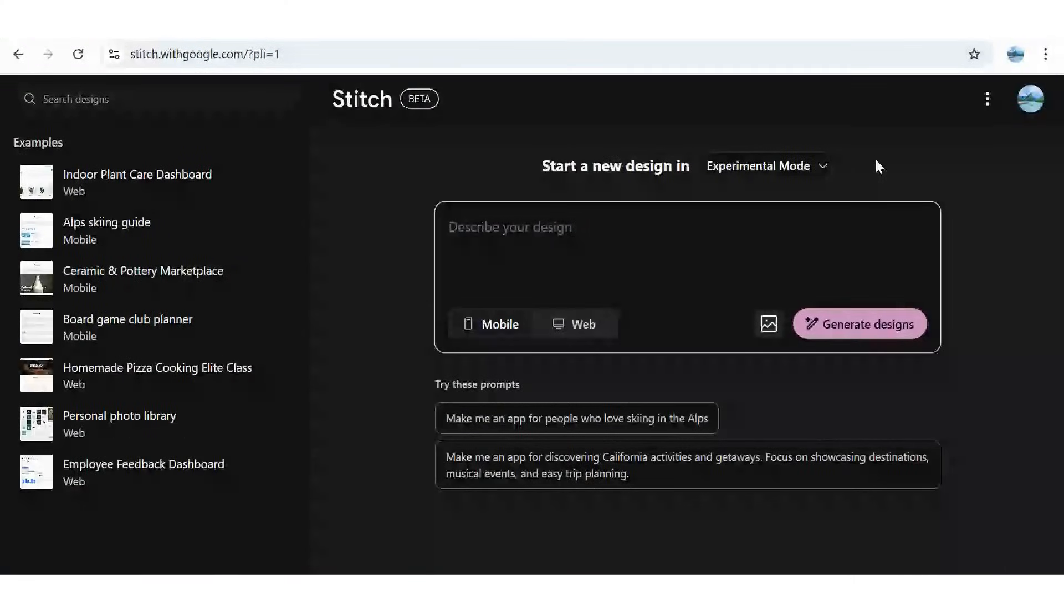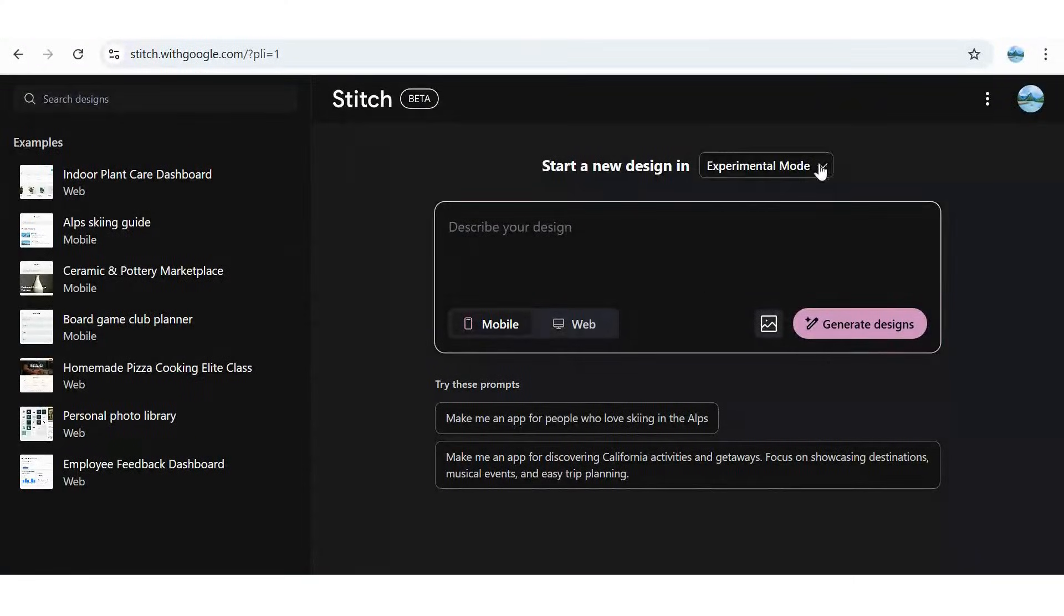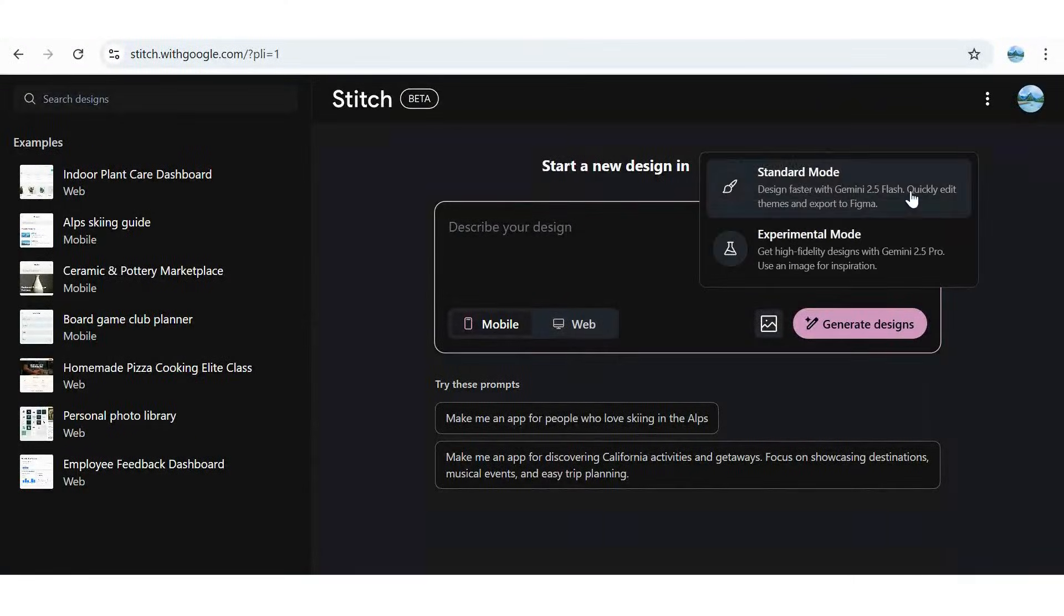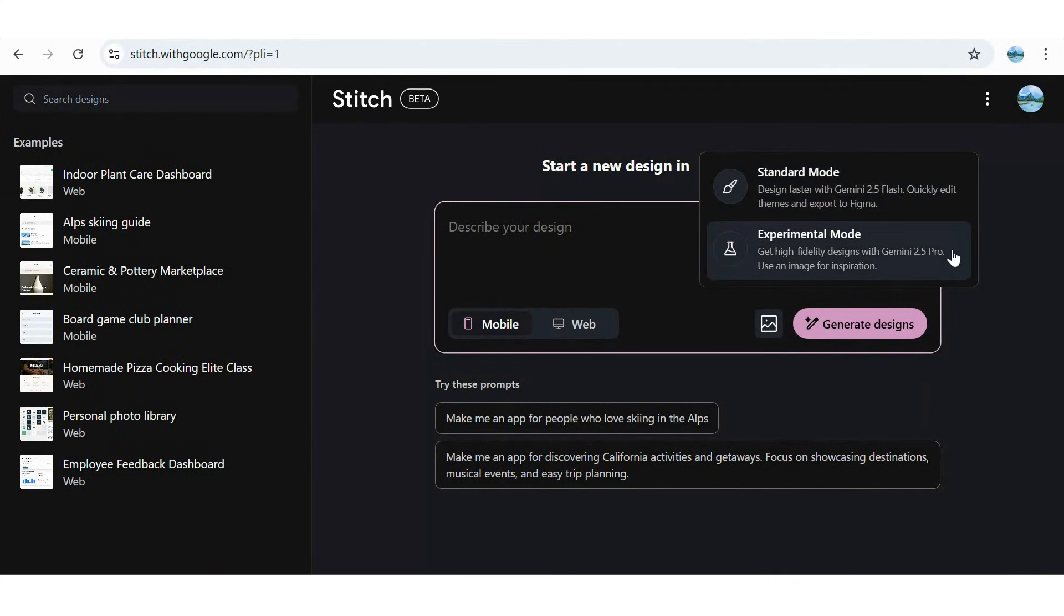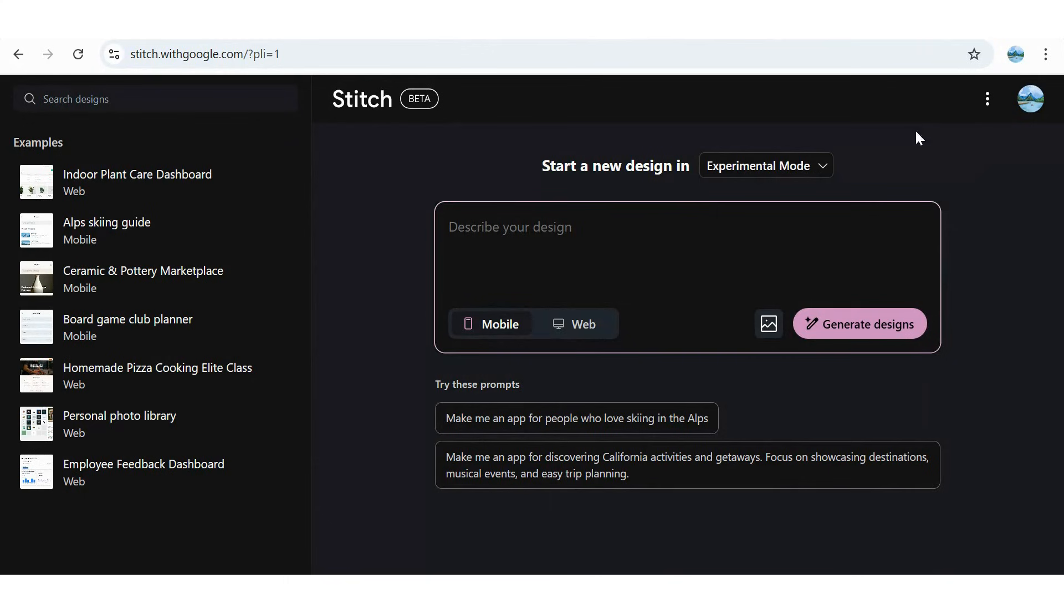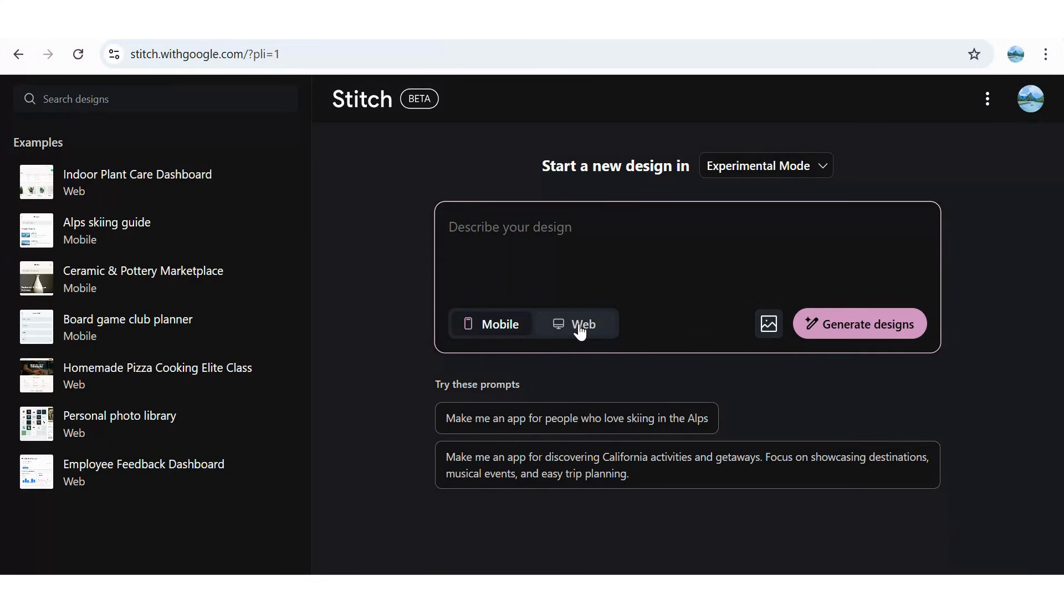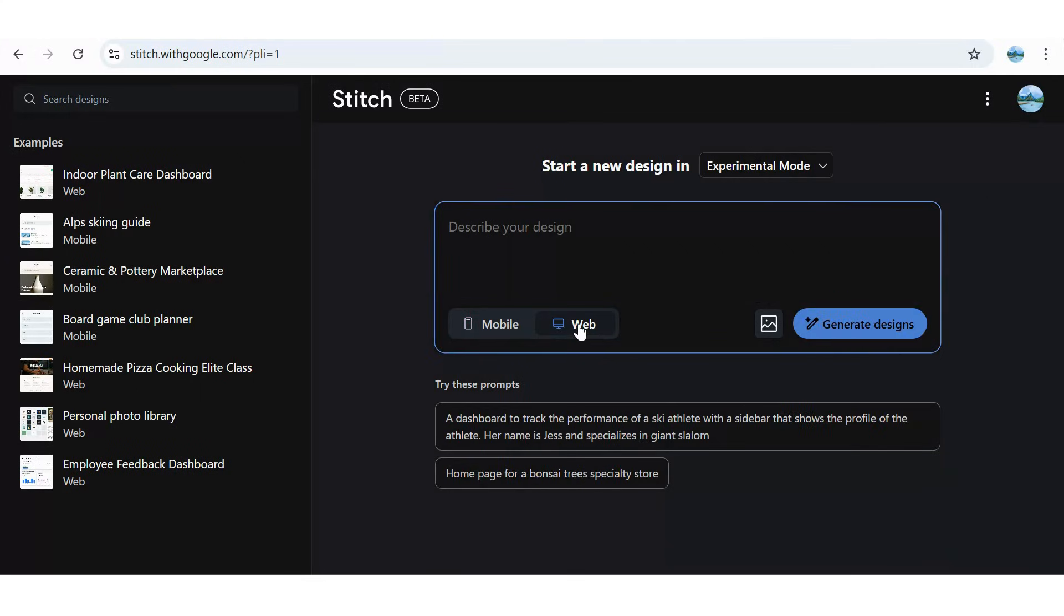Stitch has upgraded its default experimental mode to run on Gemini 2.5 Pro. You can now add a sketch, mock-up, or any visual inspiration to kickstart your project, with support for building both web and mobile applications.